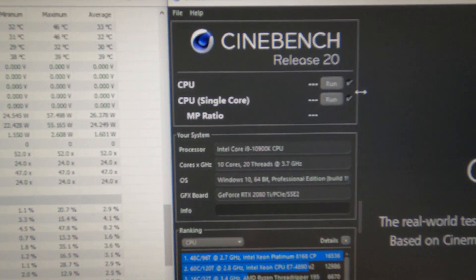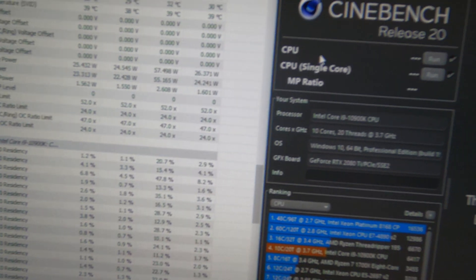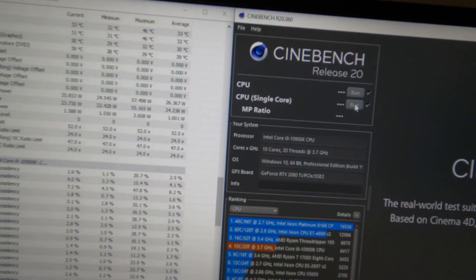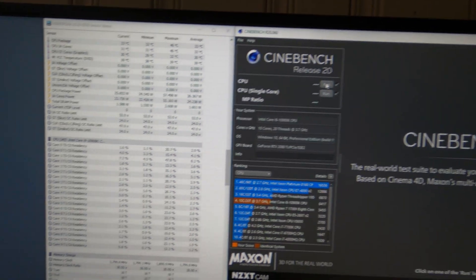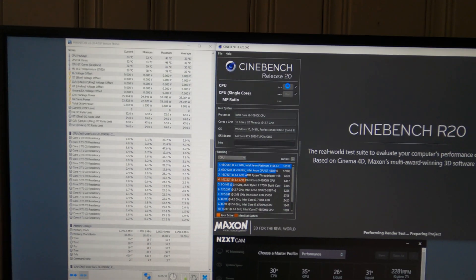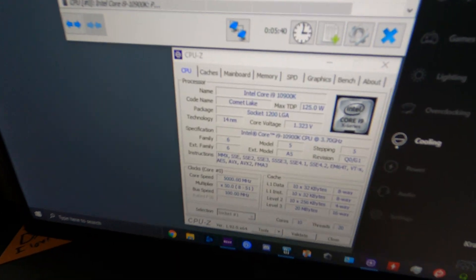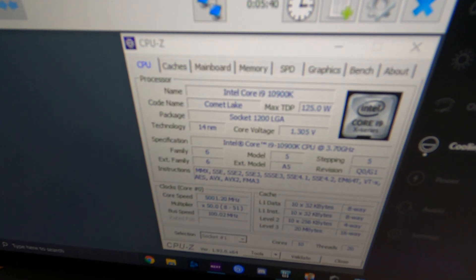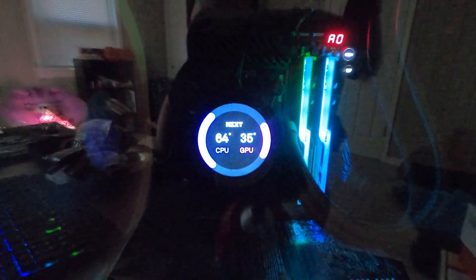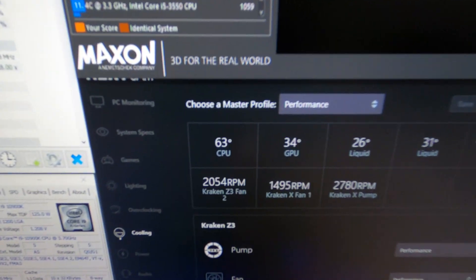As you see here, I do have Cinebench R20, I got CPU and single core both showing, so I can go ahead and run one, start this. Down here as well, we're starting to crank up a little bit. As you can see, we're getting a little warm now.